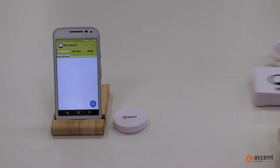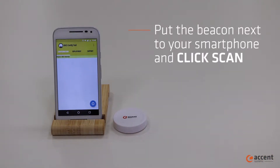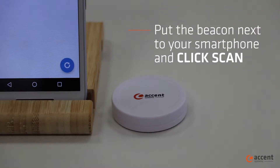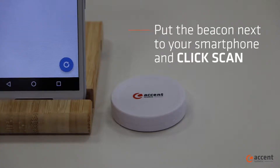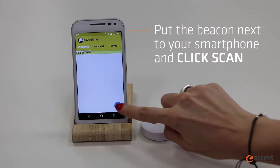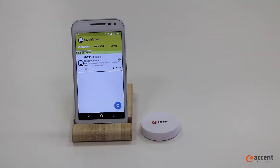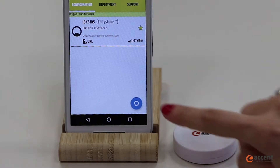Take the beacon and put it next to your smartphone. Click Scan, and once the app detects the device, stop scanning.